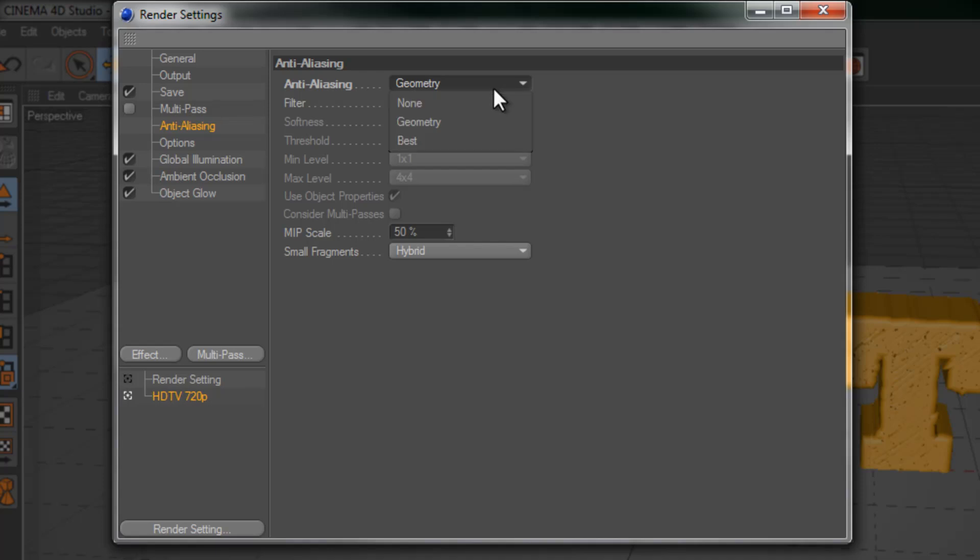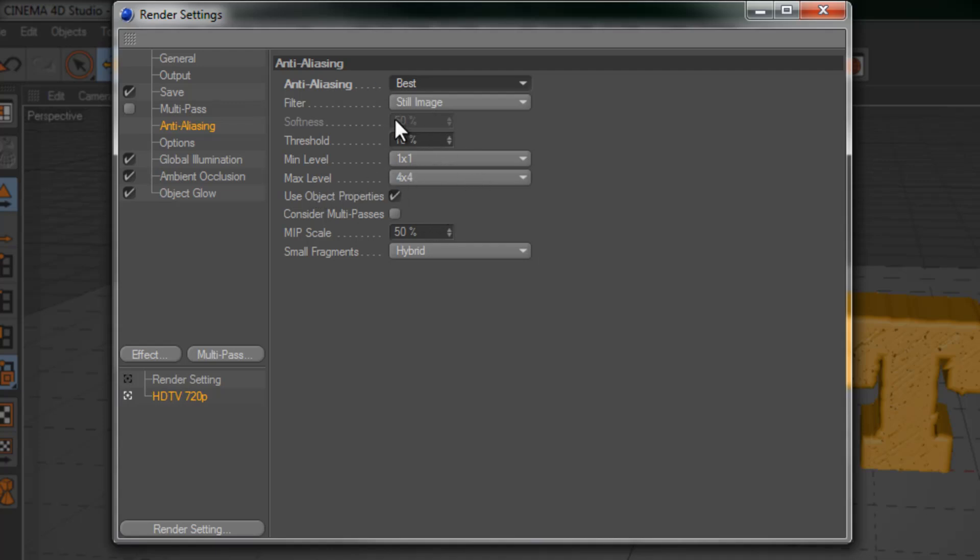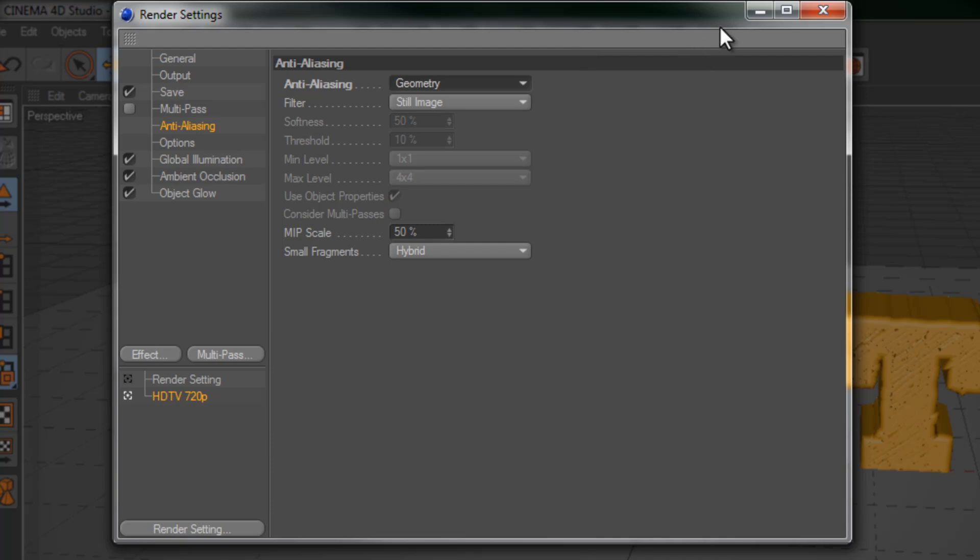But when you go in for your final render make sure it's on best. And your minimum level is at 1 and maximum level is at 4. You can always increase these, but that all depends on the speed and power of your computer. So let's go ahead and turn this back to geometry and exit out of here.